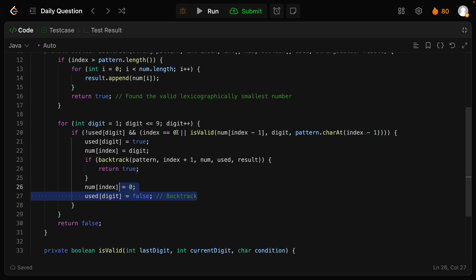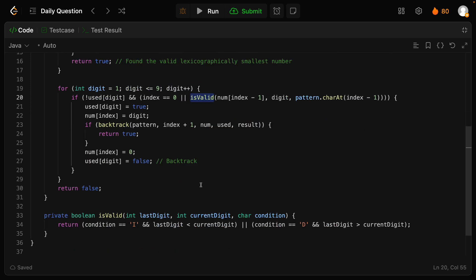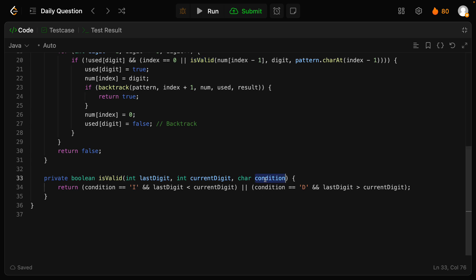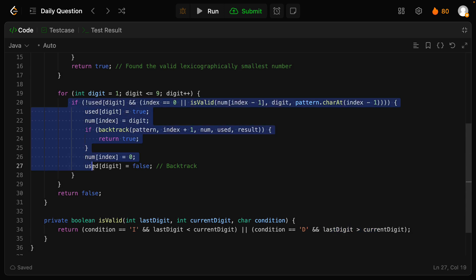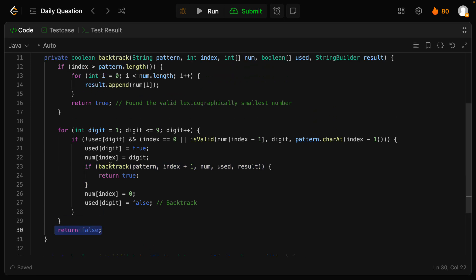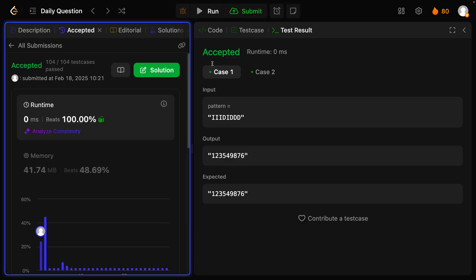अगर index 0 नहीं है और 0 से बड़ी है, तो मुझे current और previous दो values को compare करना पड़ेगा। Current यह वाला digit है और previous है num[index - 1]। Pattern से पता चलेगा 'I' है या 'D'। अगर character 'I' है तो last digit current digit से छोटा होना चाहिए; अगर 'D' है तो last digit current digit से बड़ा होना चाहिए। अगर condition satisfy हो जाती है तो return true, otherwise return false। Run किया — it worked, and 100% faster on submit।